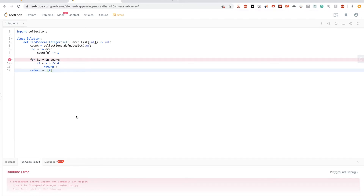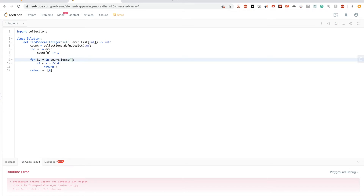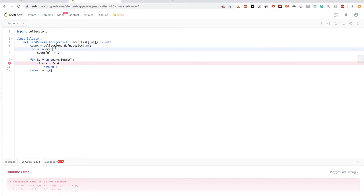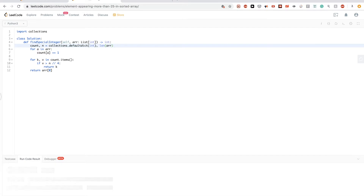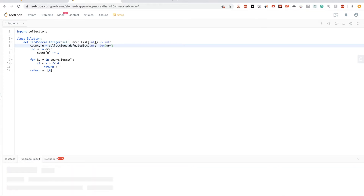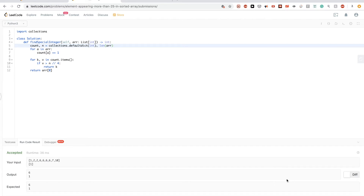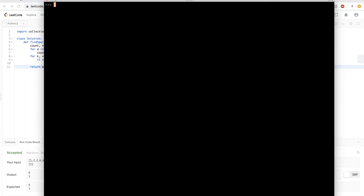We handle the edge case for array length of one because the array length can be as small as one per the problem constraints. We define `n` as the length of the array. After testing both the main case and the single-element edge case, both pass.